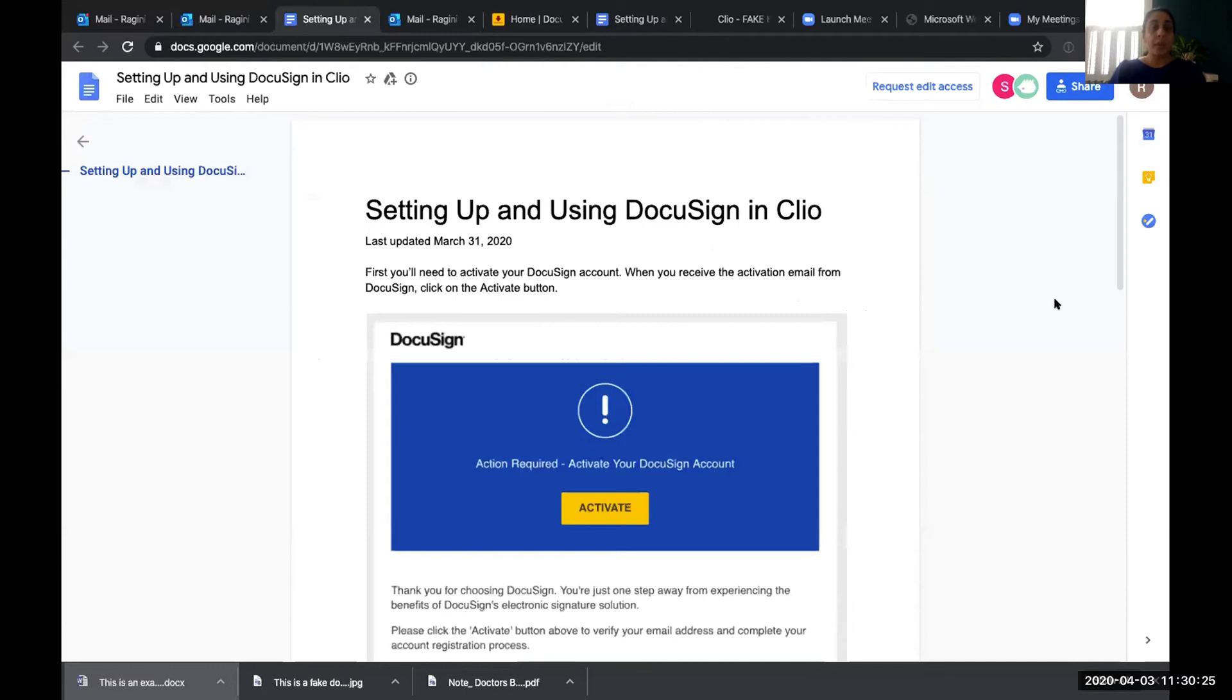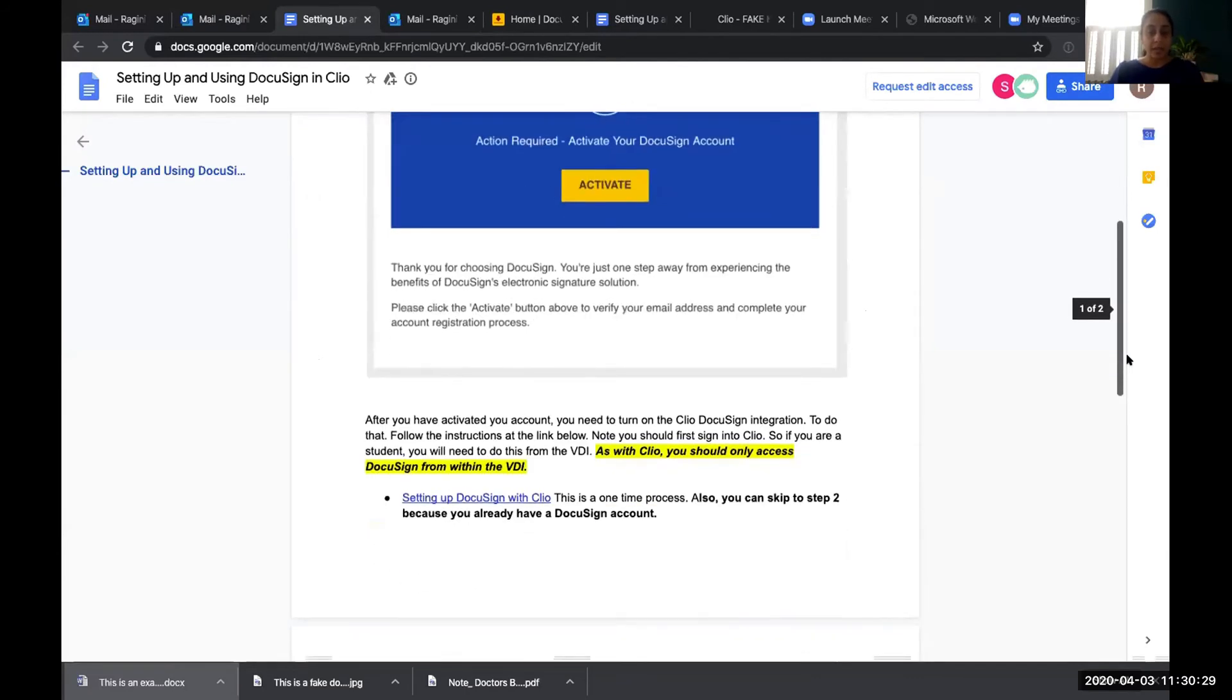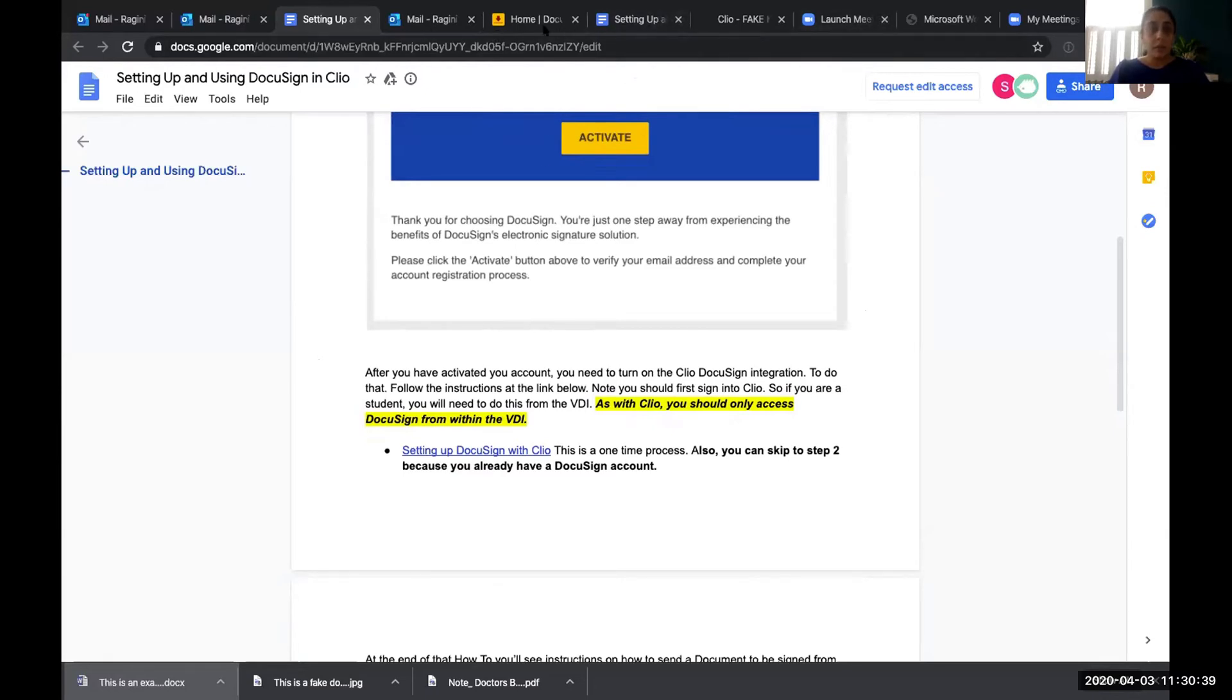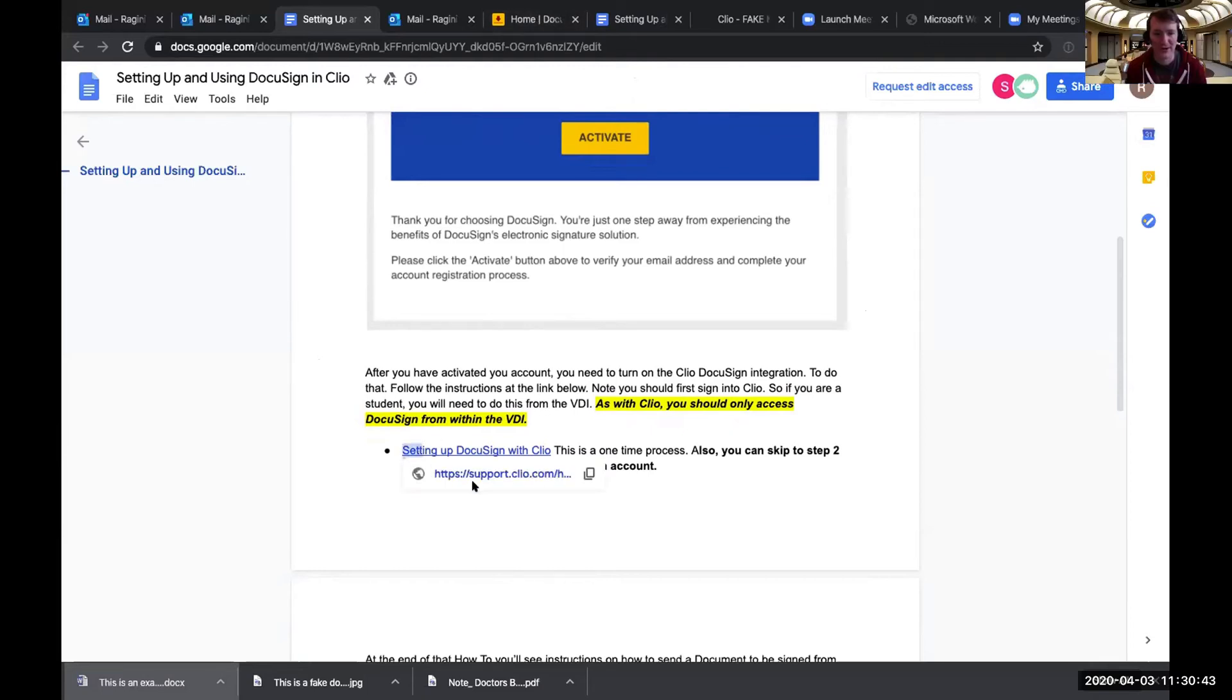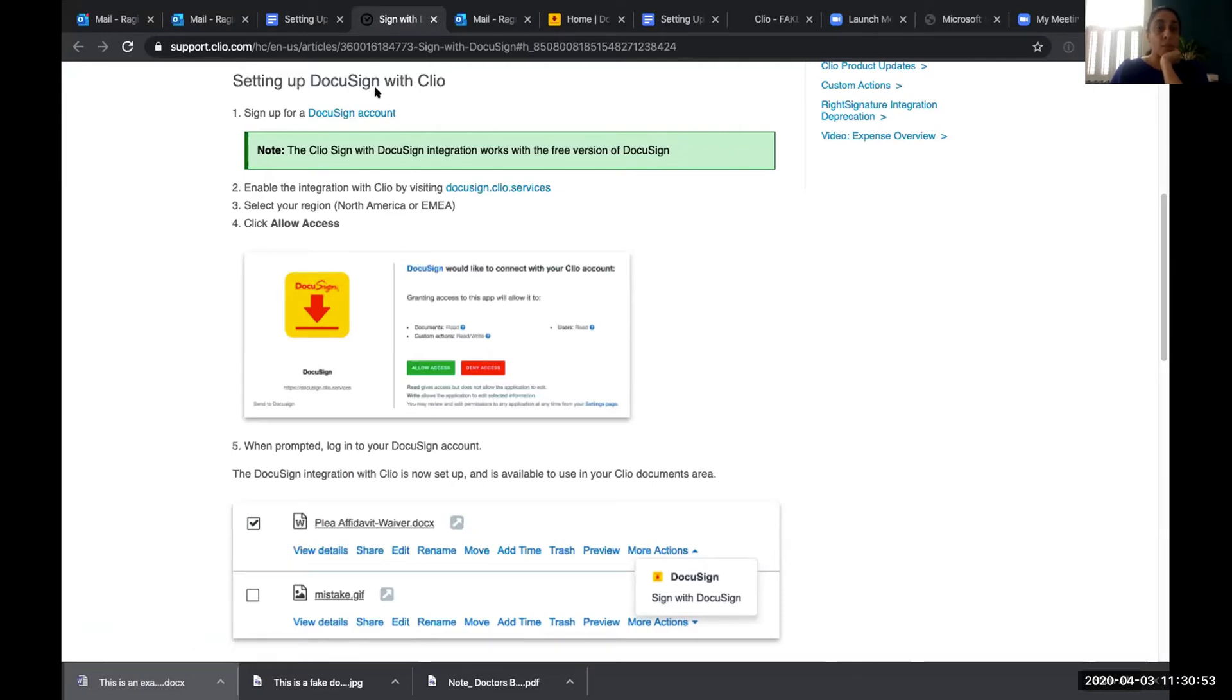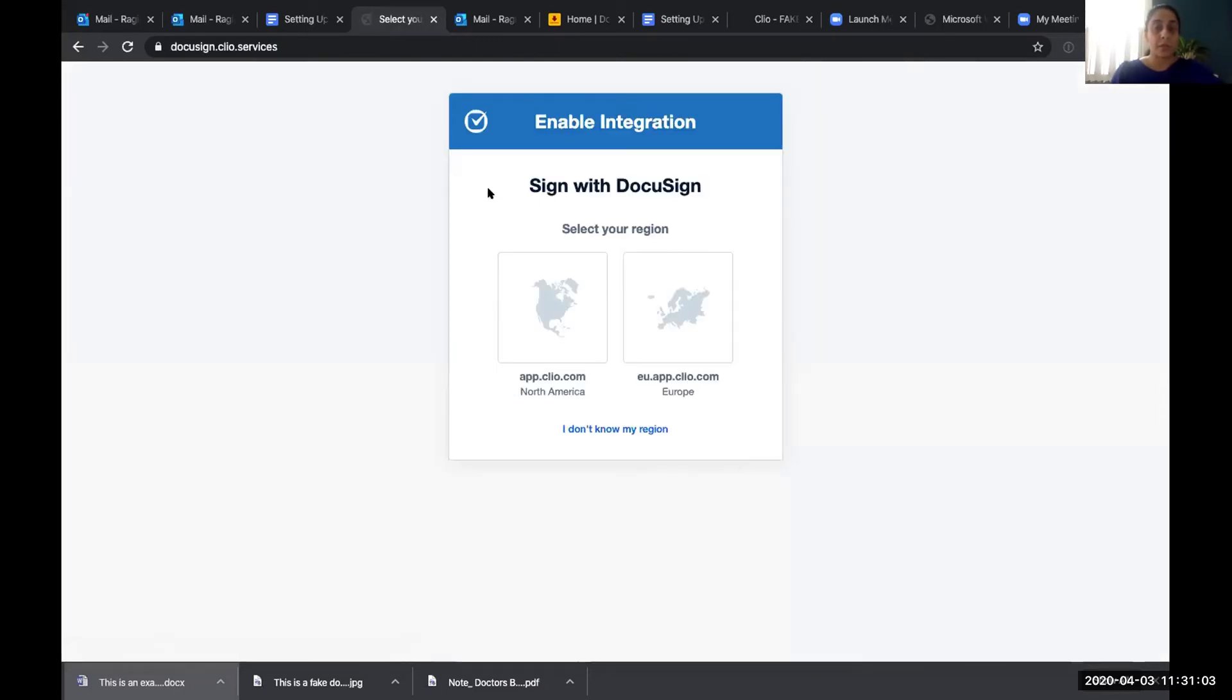So then going back to the instructions, right? We've already activated the DocuSign account. Now we need to set up DocuSign with Clio. So I think I already, did I already open this? Doesn't look like it. Okay. So now we've already done step one signed up for a DocuSign account. So now we need to enable the integration window by visiting DocuSign.cleo.services. So I'm going to do that.